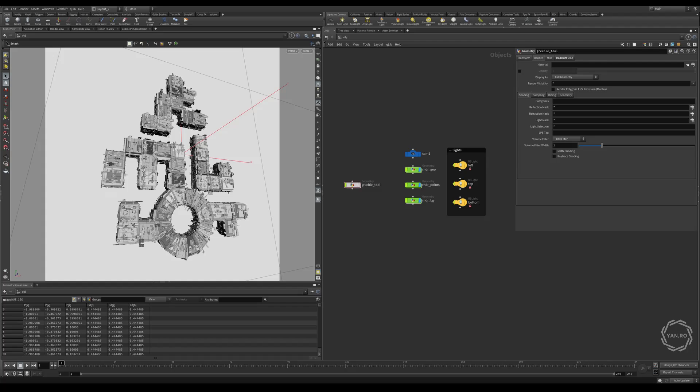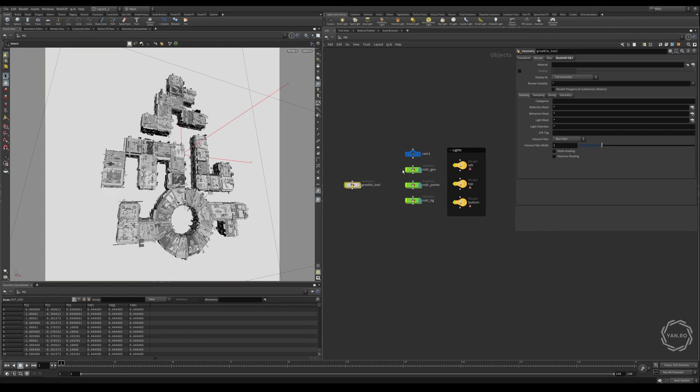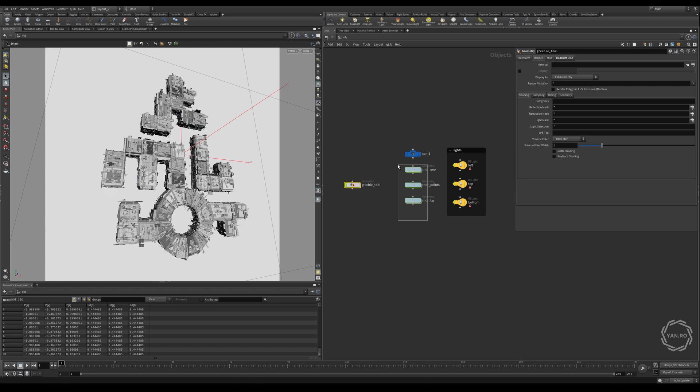I prepared a test scene in Houdini to explain how the tool works with all the different parameters and options. On the left we have the Gribble tool that calculates this geometry, then on the right we have 3 nodes that are used for rendering: one is the actual geometry, the other one are some points that we will see later, and the other one is the background, so only those 3 nodes are actually rendering.